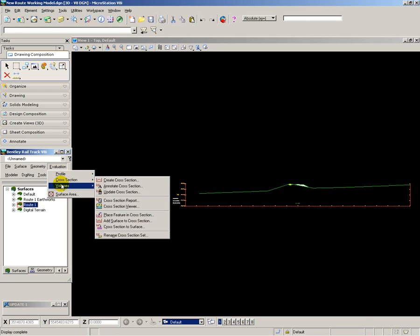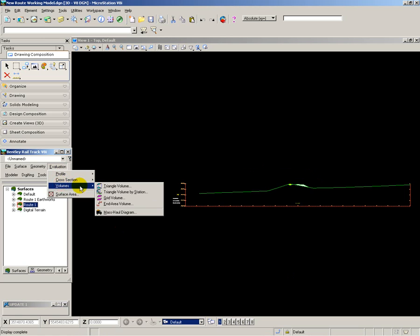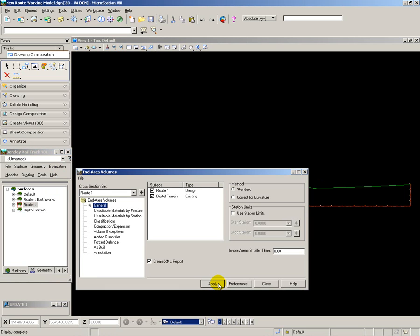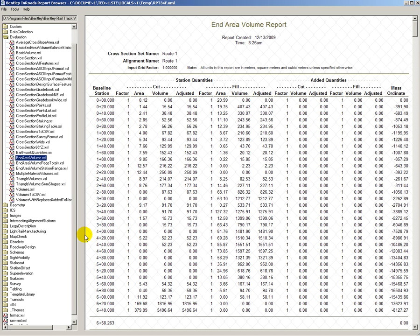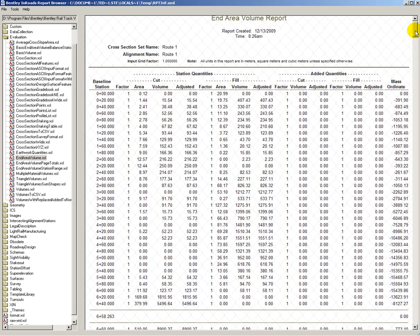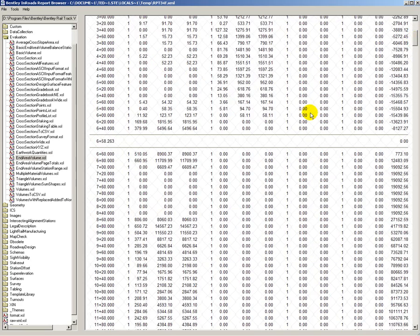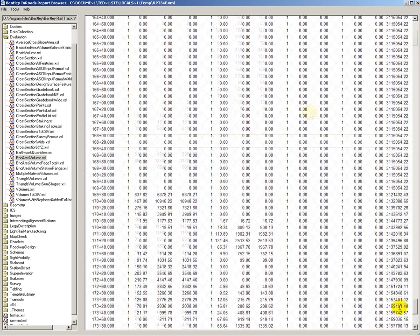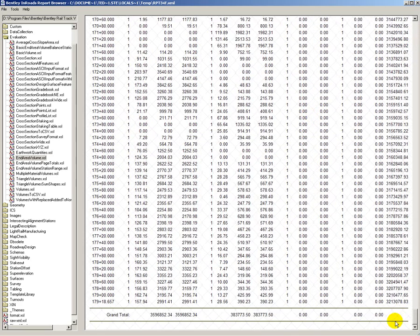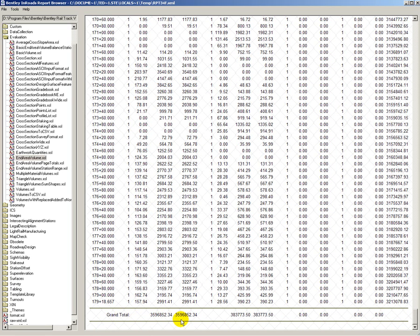To get a report of the volumes, all I have to do is rerun the calculation and check the box for Calculate XML report. For each cross section, the report shows cut, fill, added volumes at each section and then calculates the mass haul value as well. Scrolling through the report gives us the grand totals for both cut and fill.